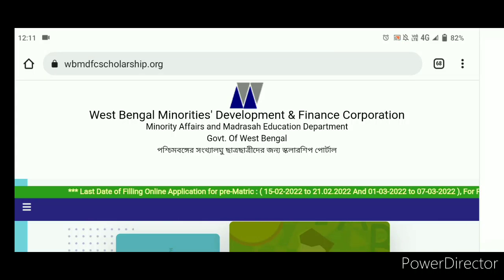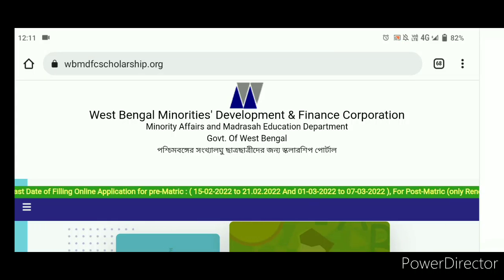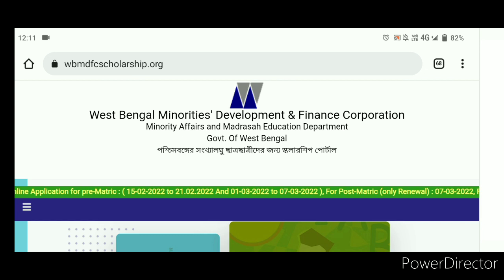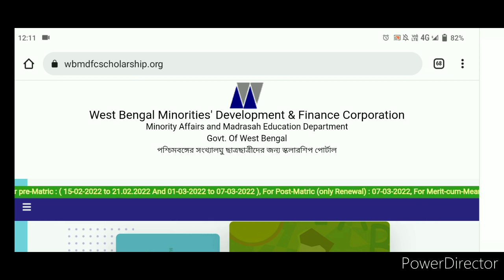Hello friends, welcome back to my channel, welcome back to a new video. I'm going to show you the scholarship related RVT in this video.